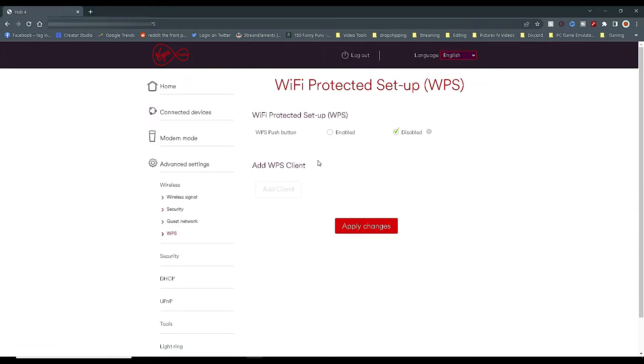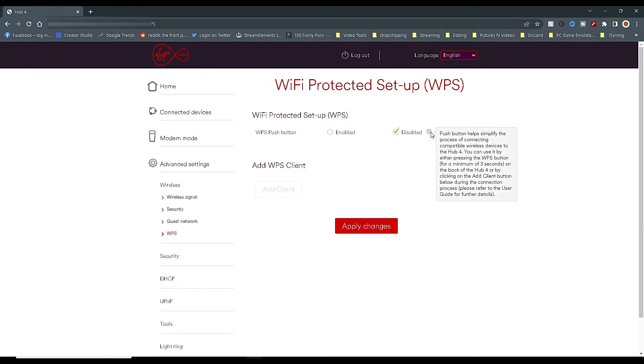And the final security feature to change is in Advanced Settings, Wireless, then Submenu, WPS.